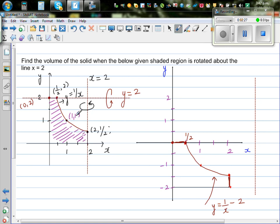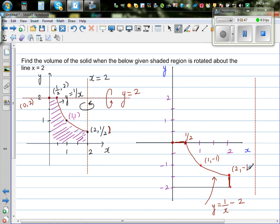Each point moves 2 units down. So (1, 1) becomes (1, −1). The point (2, 1/2) — which is half a unit up — goes 2 down, becoming (2, −1.5). And the point on the x-axis becomes (2, −2).